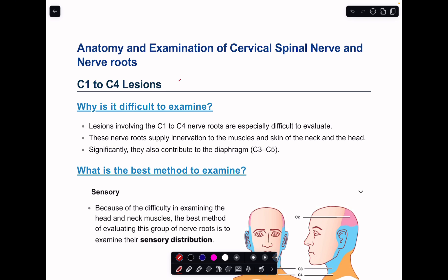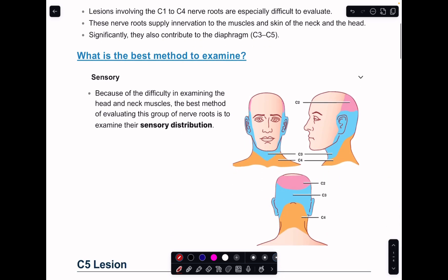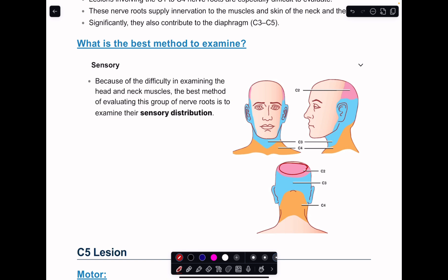Starting with examination from C1 to C4: if you have any lesion — such as a disc or tumor — in the area from C1 to C4, it is usually difficult to examine the motor part of these nerves. They supply muscles in the head and neck, and you won't get any specific movements for each muscle group. So you will have to rely on sensory examination only. The sensory areas are clear: C2 supplies the top of the head, C3 the face and angle of the mandible, and C4 the whole neck and upper shoulder.